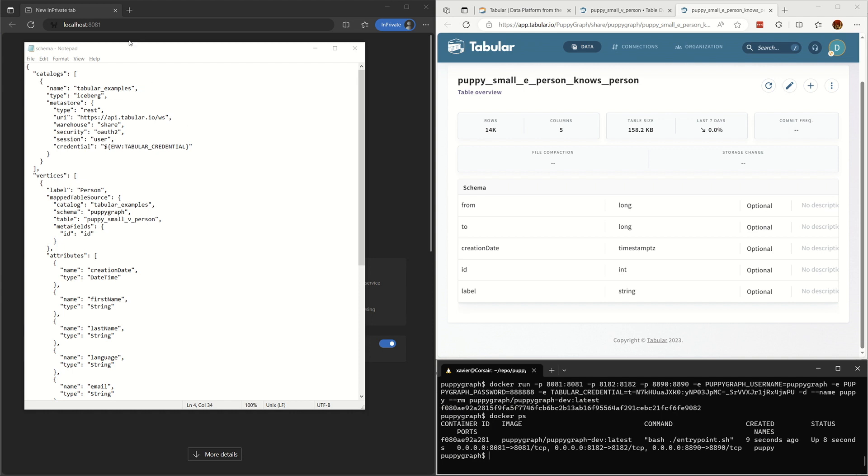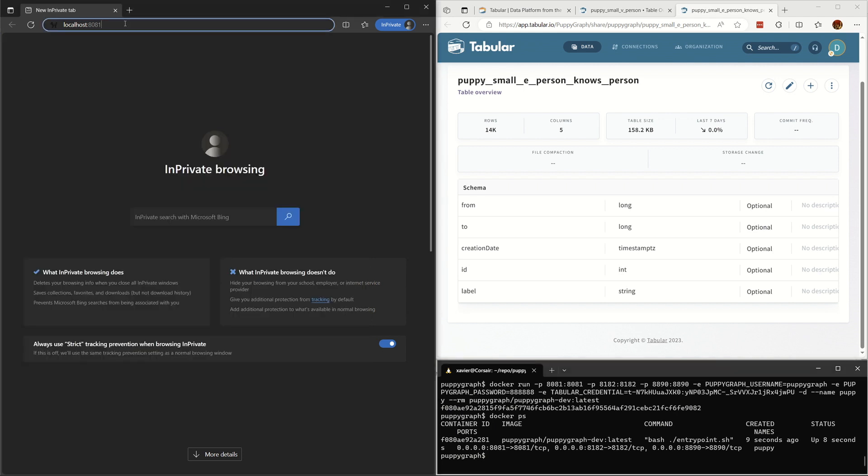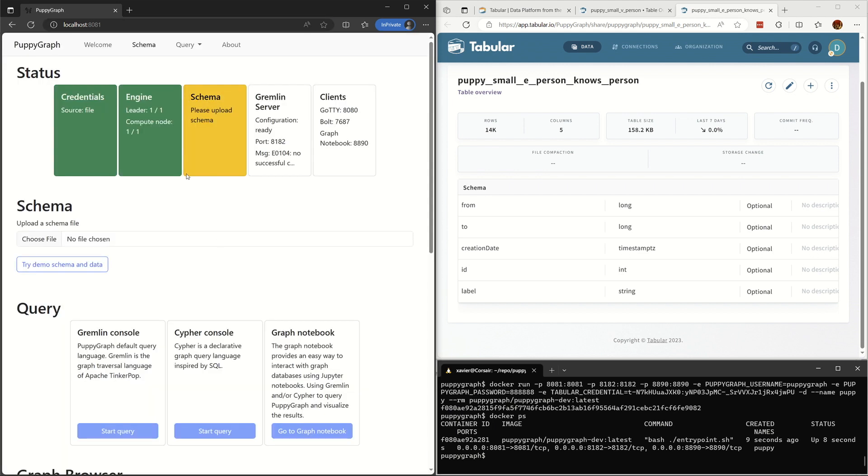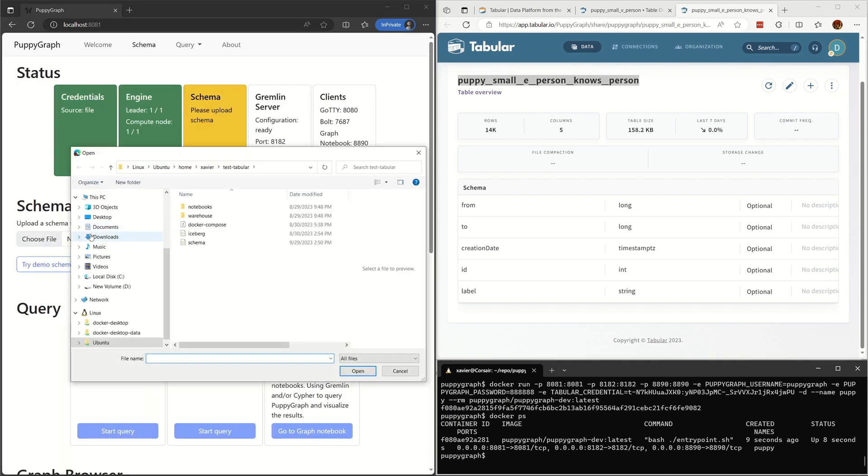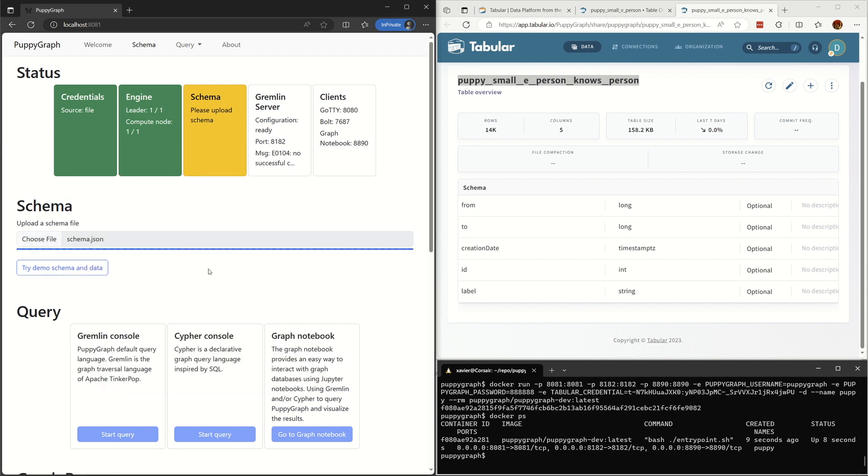Let's open the PuppyGraph console. We are uploading the JSON file to the PuppyGraph server now. It is the only prepared work for your first graph query.